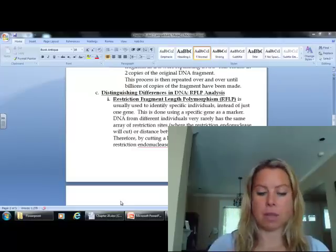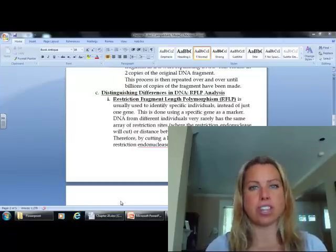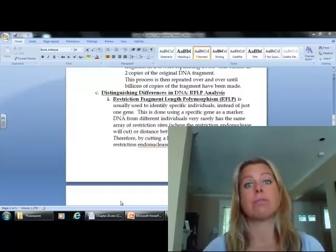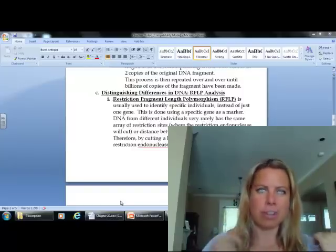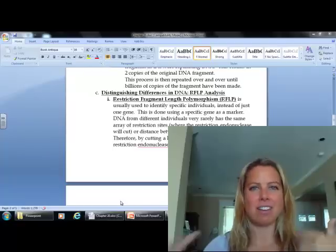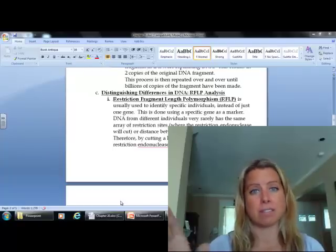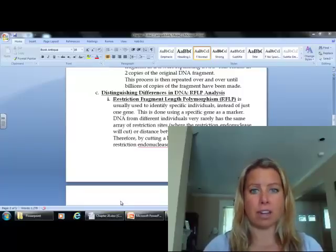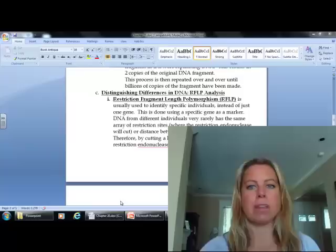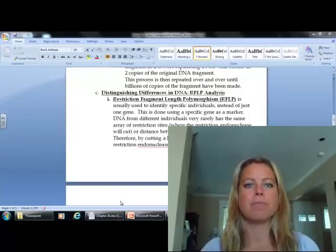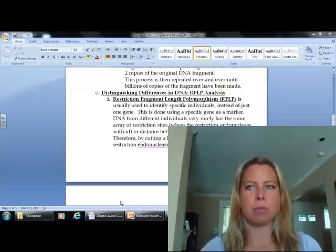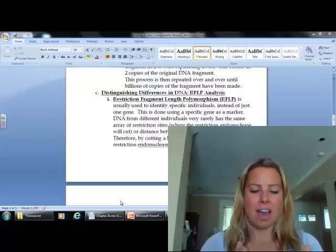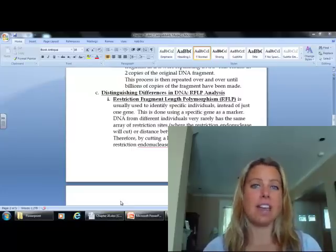Restriction Fragments: remember how we talked about something called a Restriction Endonuclease, and its job was to cut DNA into fragments. So Restriction Fragments are the little pieces that it cuts DNA into. Length is talking about the fact that they can all have a different length. Polymorphism goes into that as well — so Restriction Fragment Length Polymorphism basically means these little pieces of DNA can have different lengths.